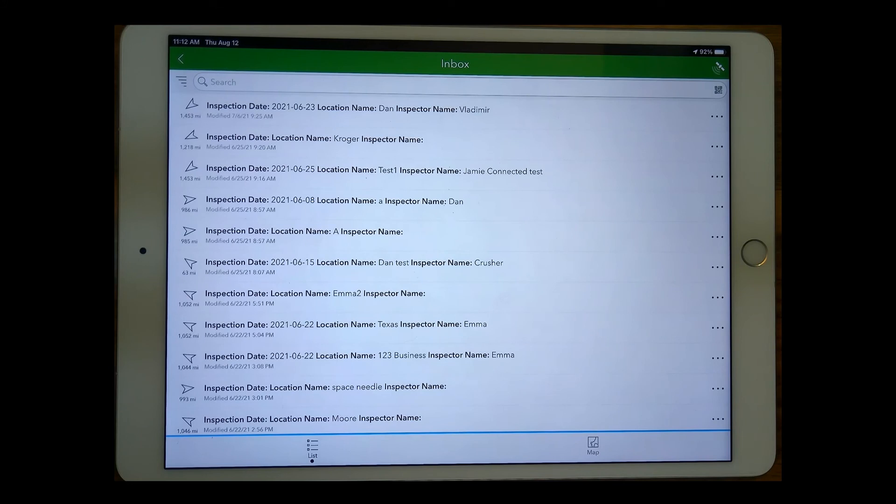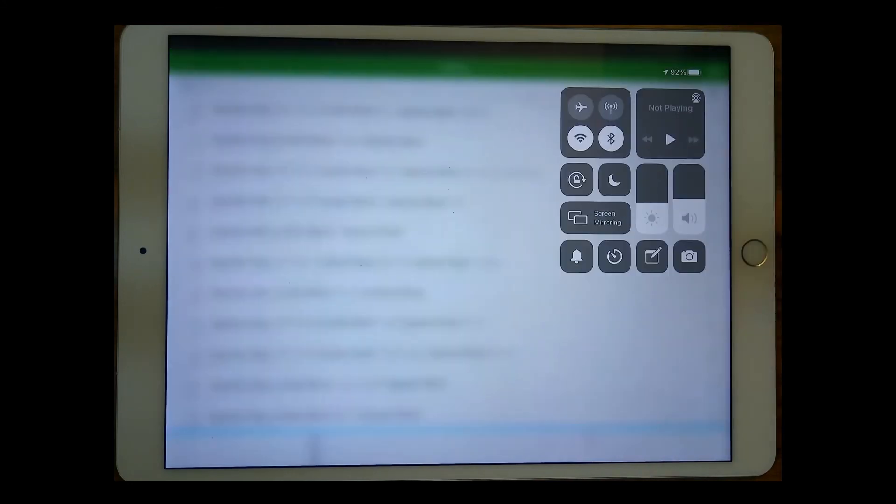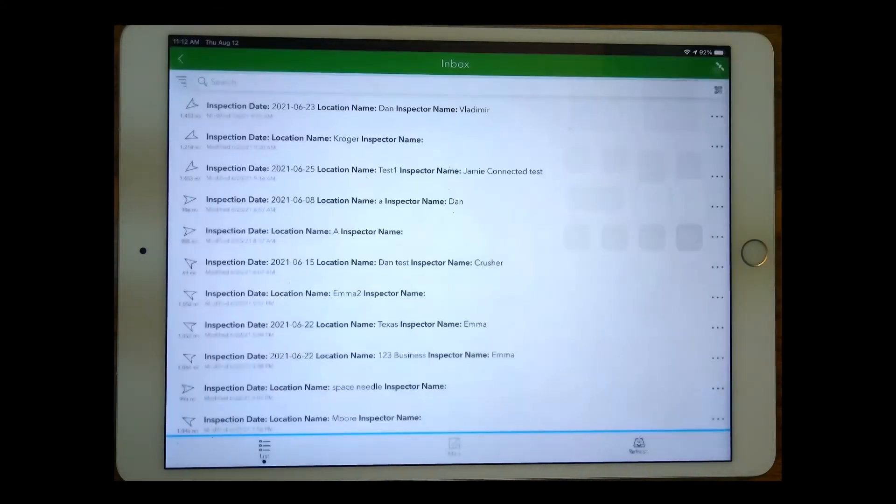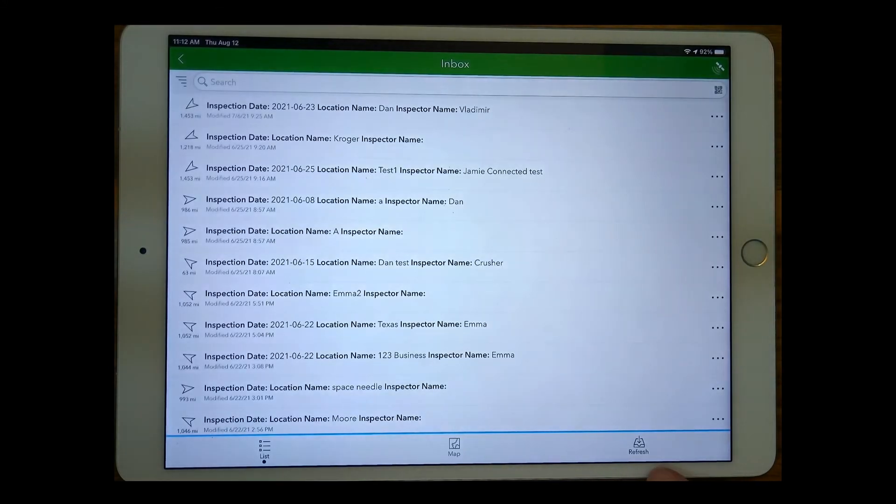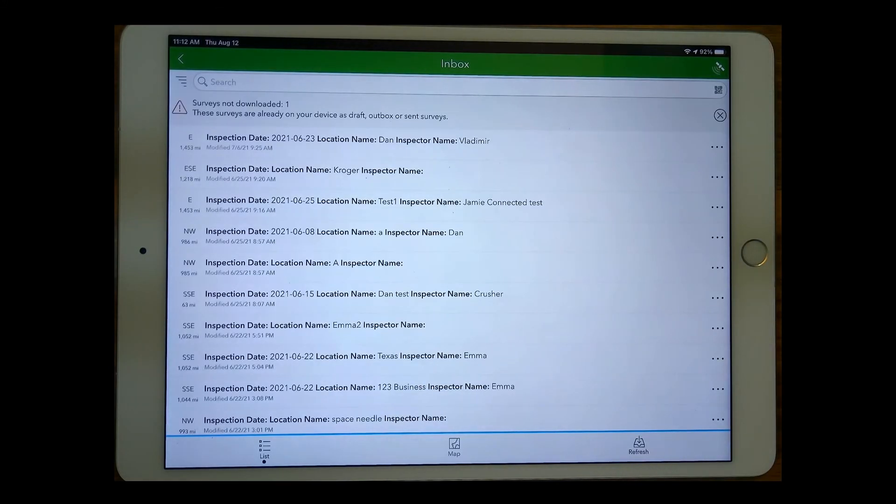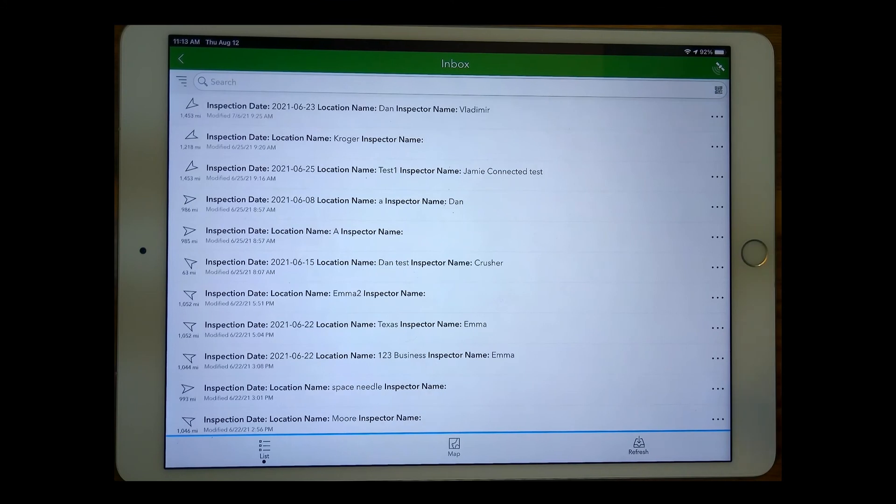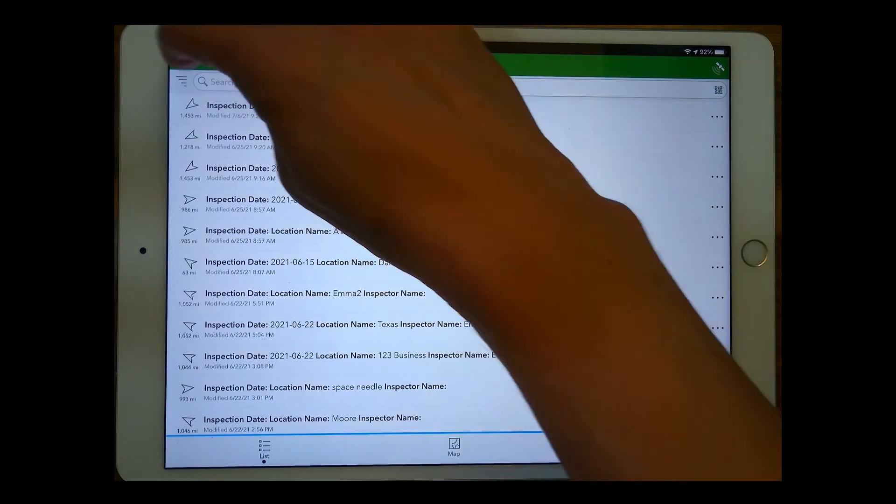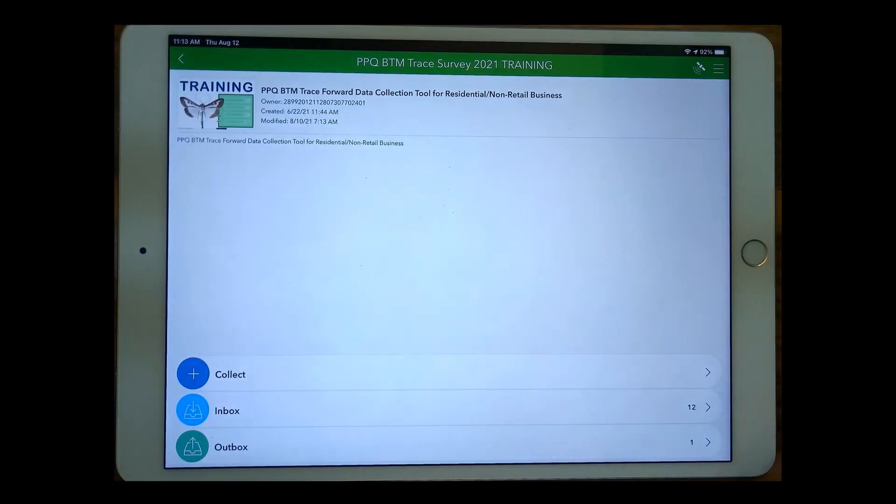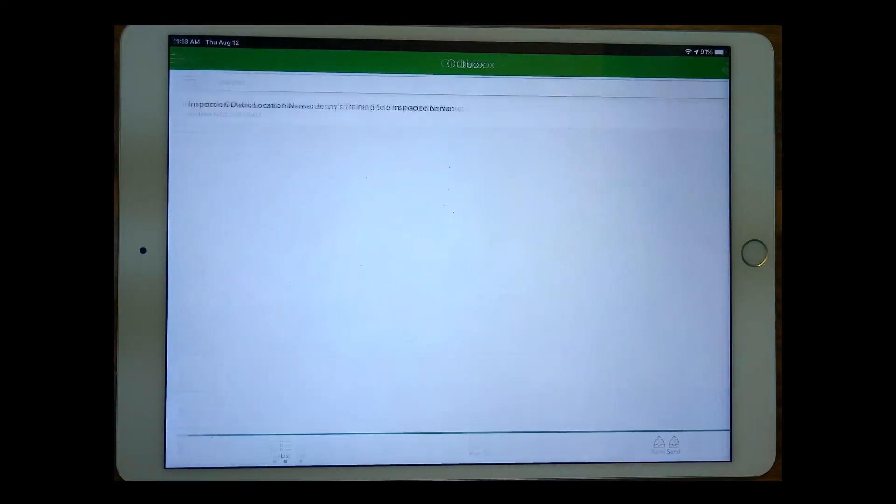The last steps of that workflow are to connect to WiFi and then I'm going to hit refresh. And it's going to give you notes like these surveys are already on your device or in outbox saved as a draft. So let's go to the outbox here now that I'm connected to WiFi.